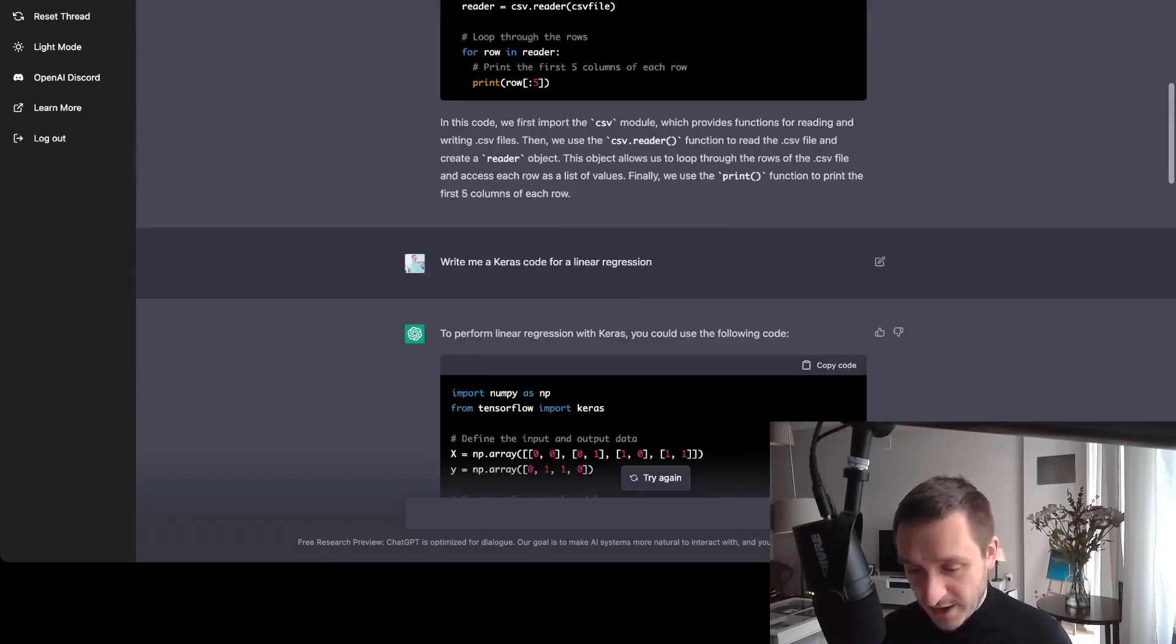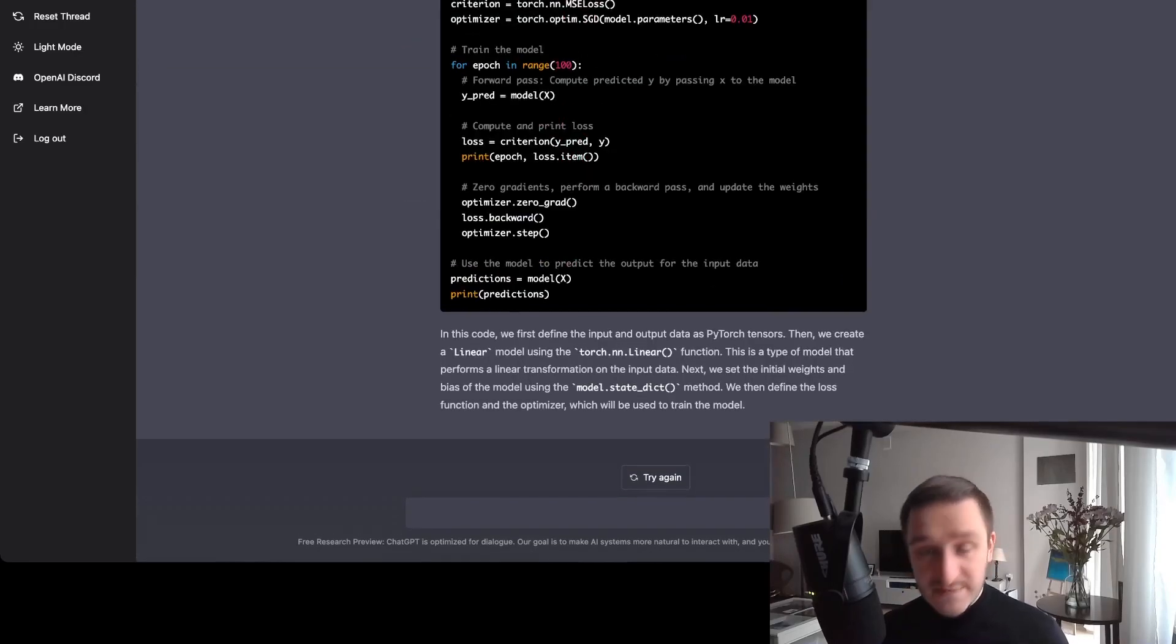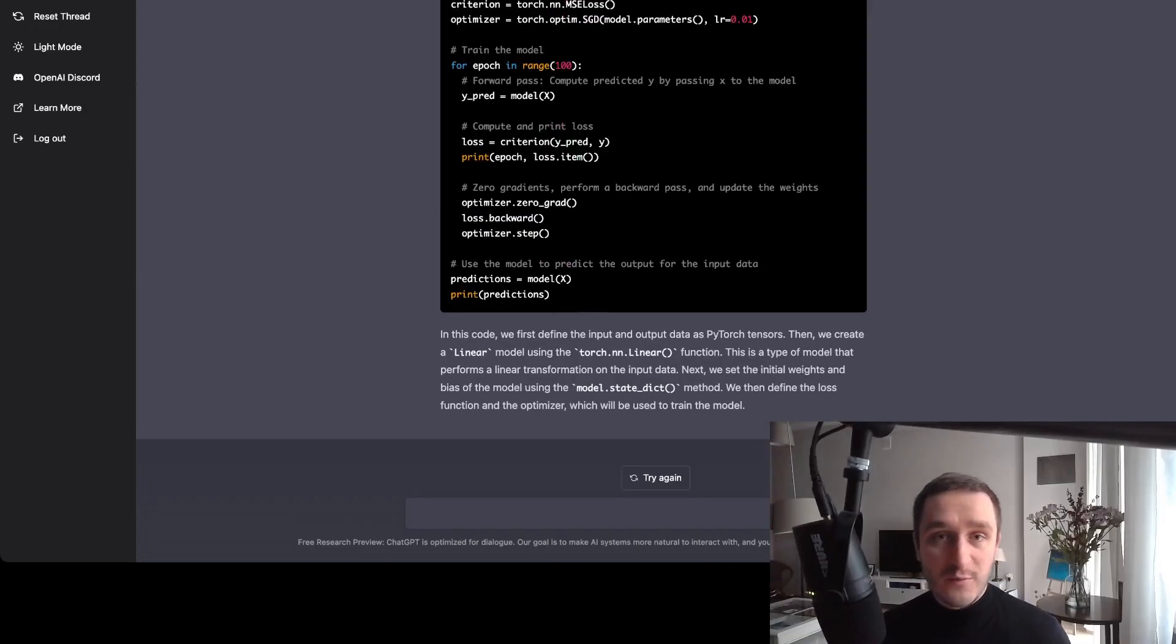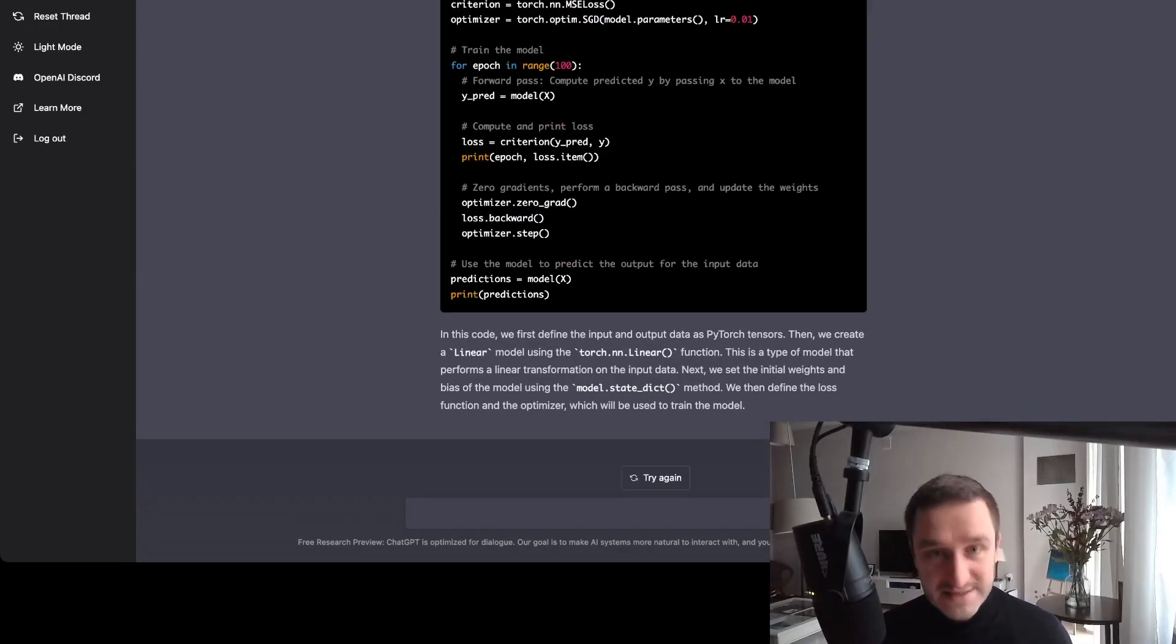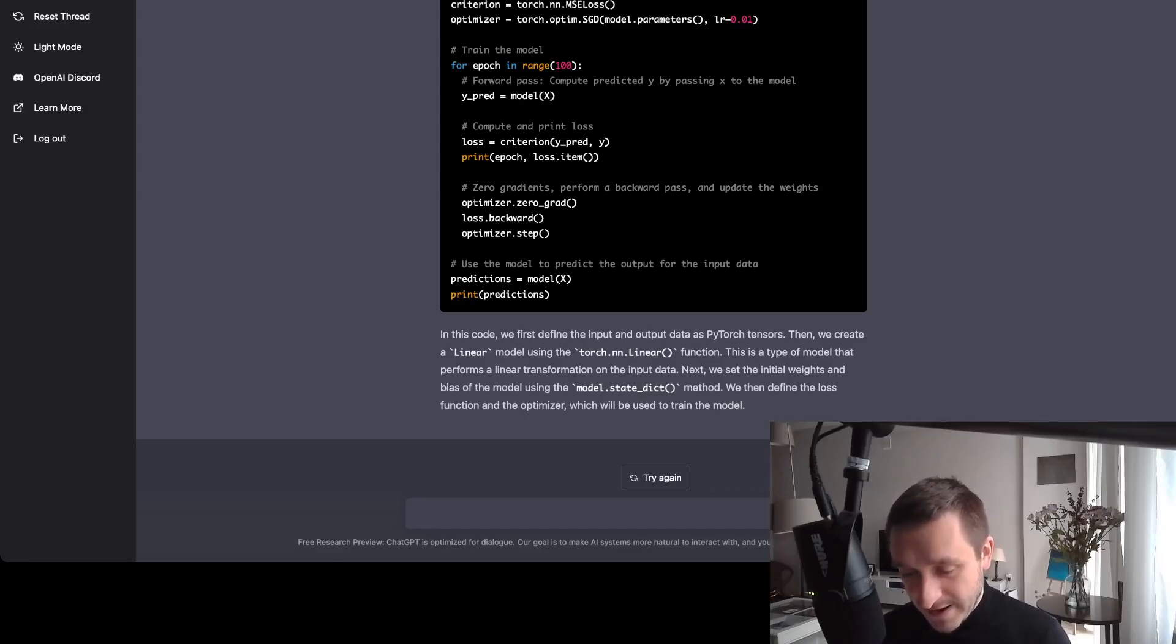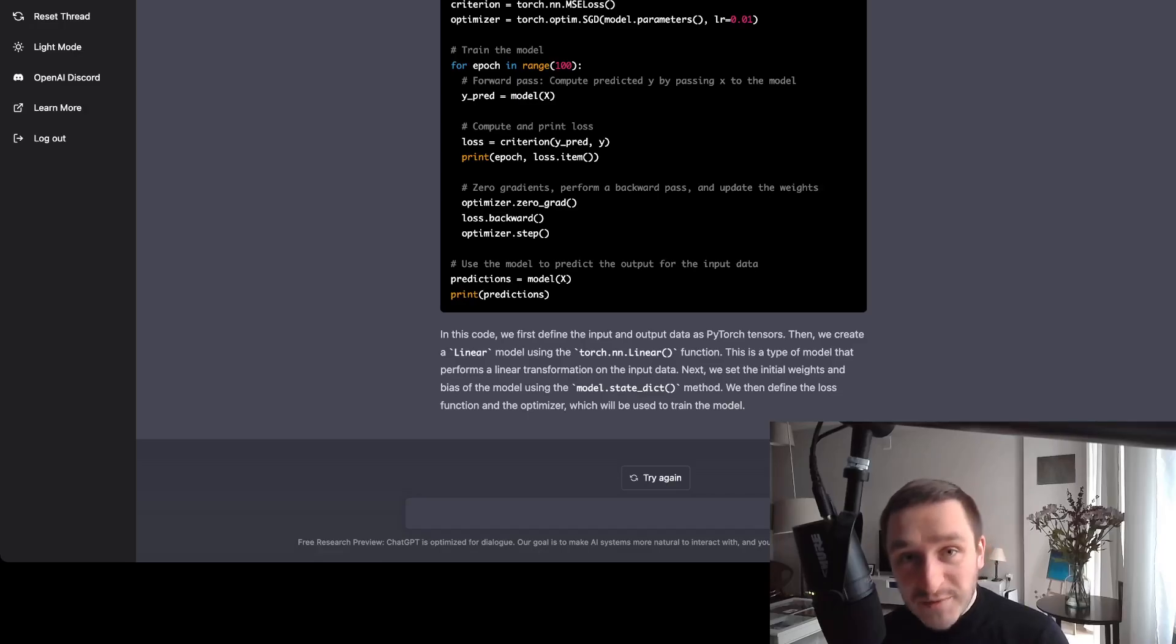So as you can see, Python code is fine. You can also ask about different opinions or write a script for a movie. Really amazing to play around with it. Truly recommend it. I'll be coming back to this model as well. Thank you for watching. Subscribe to the channel. See you in the next video.